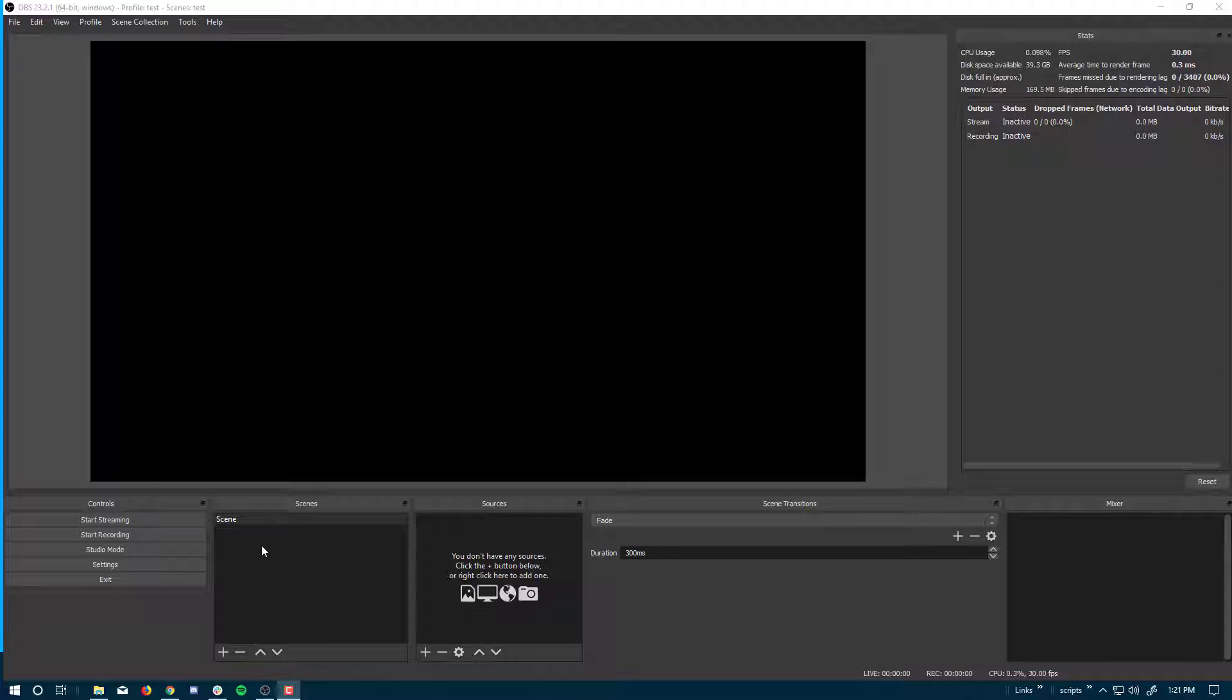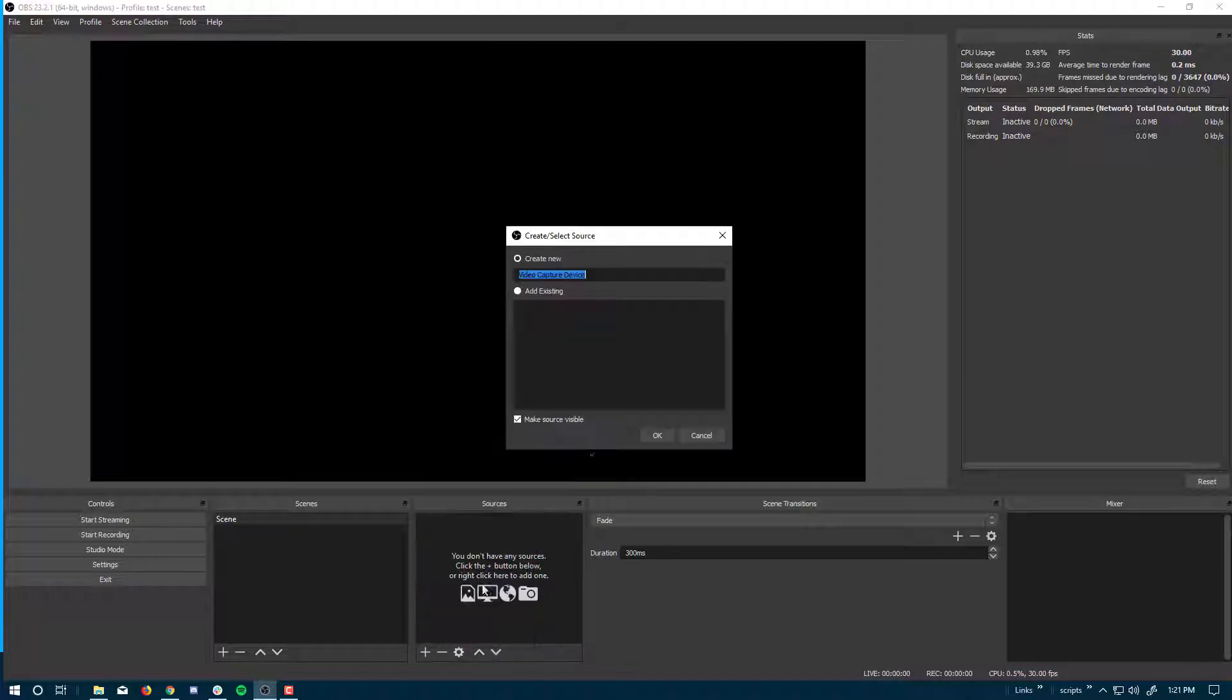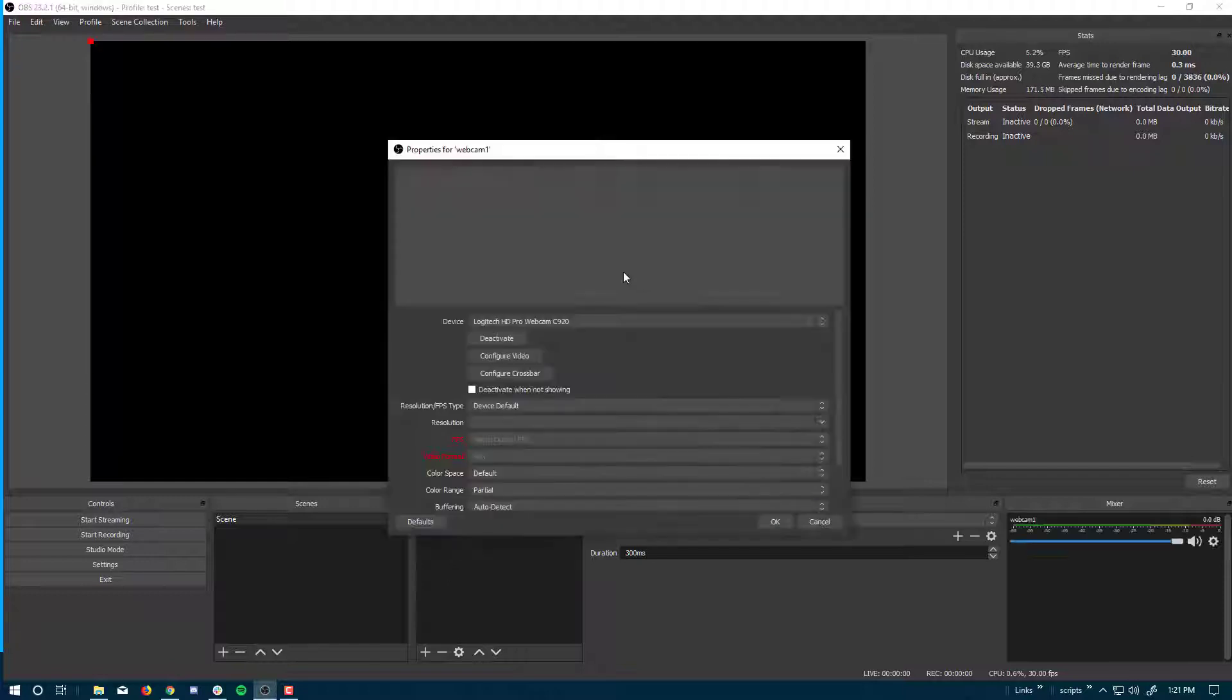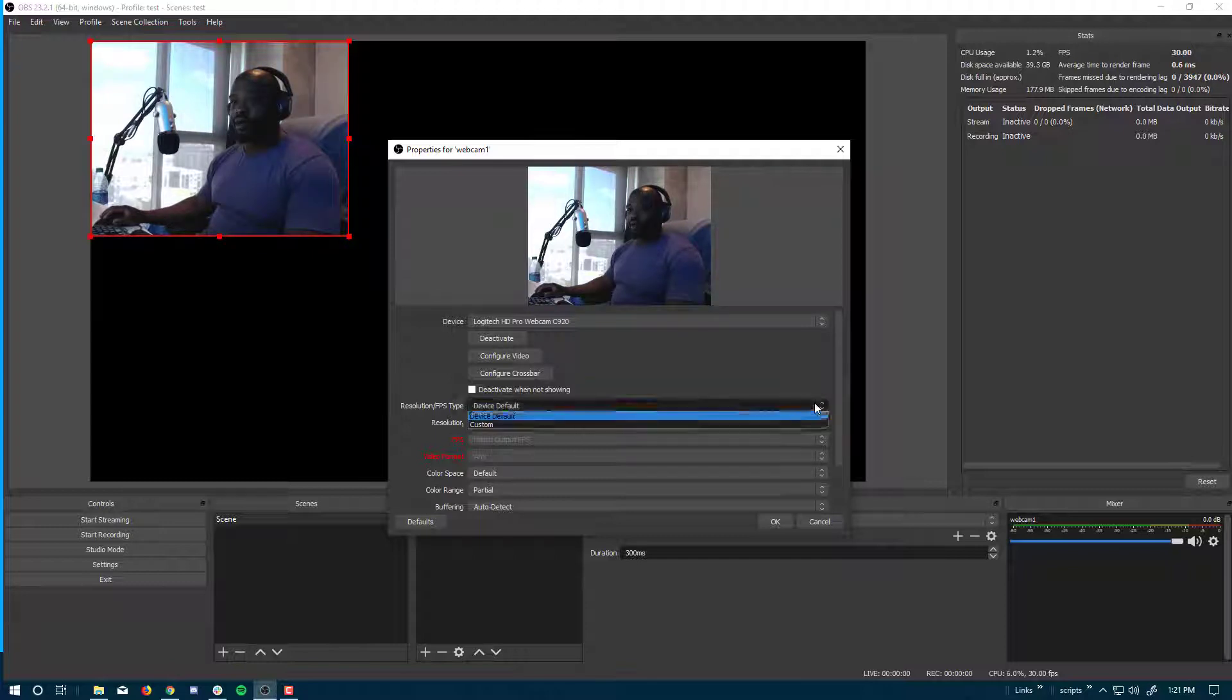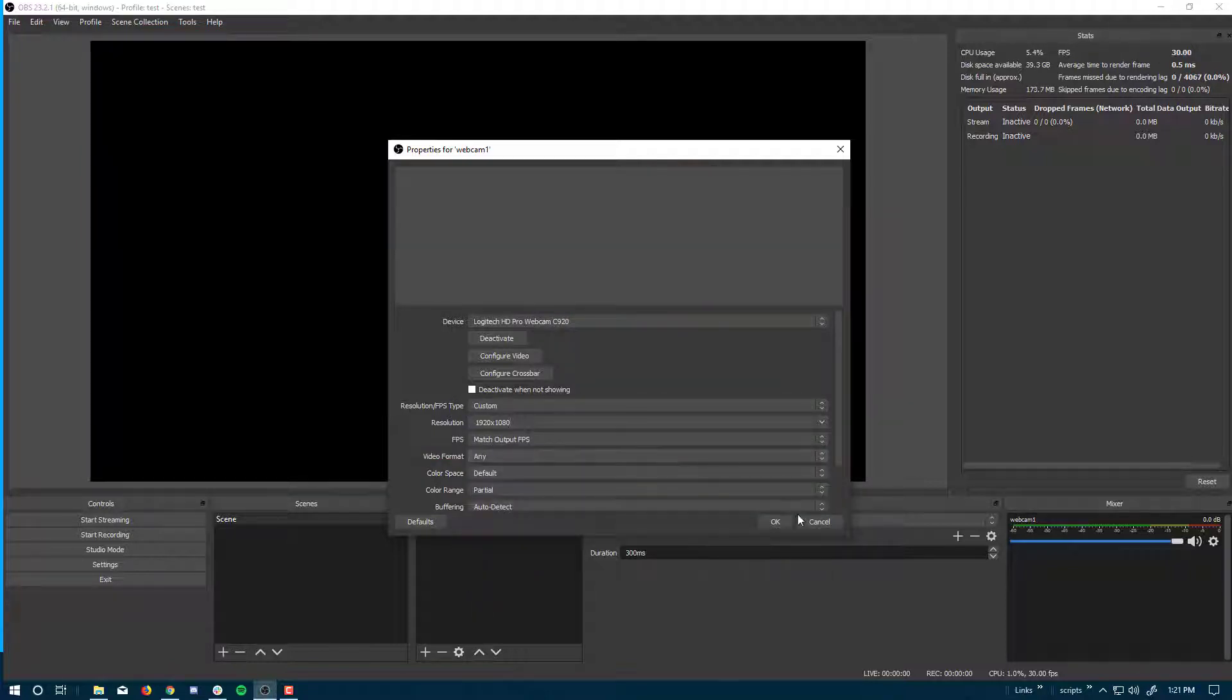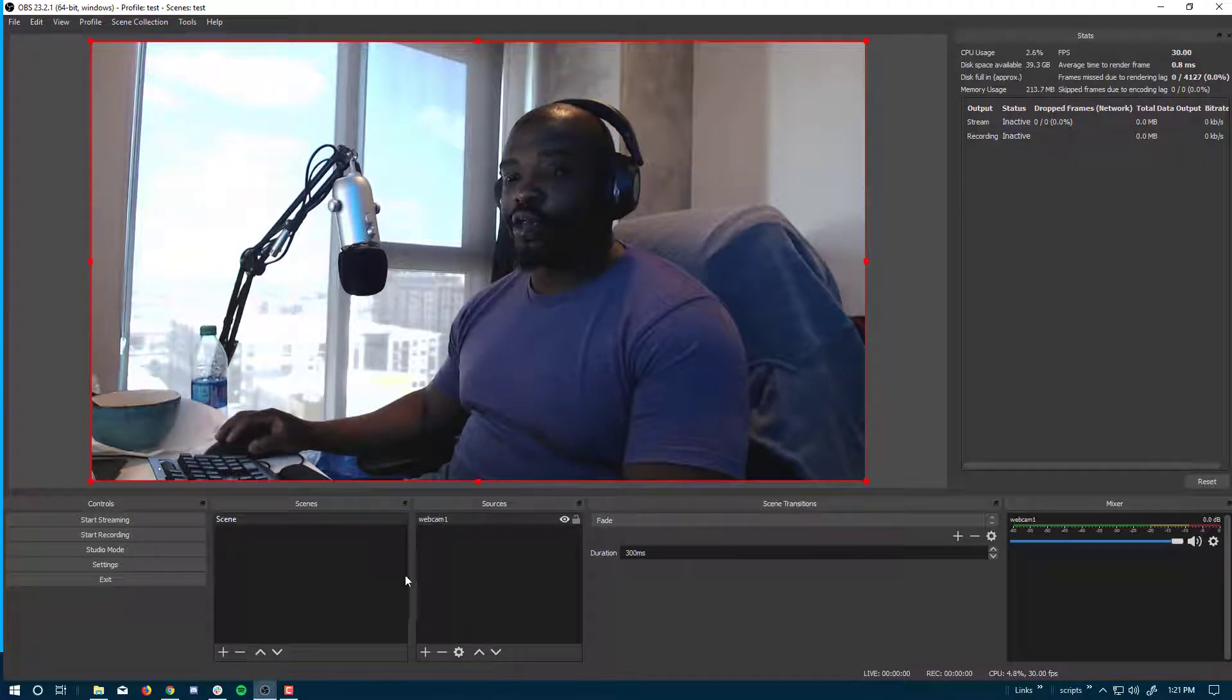We have a new empty profile and an empty scene. I'm going to add a source, a video capture device. I'll call this webcam one, and I'm going to change that resolution from default to custom and make it 1080p. There's my first webcam.